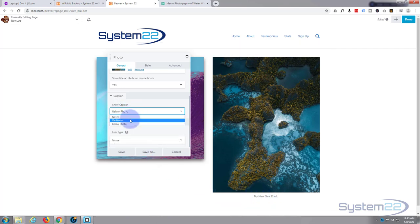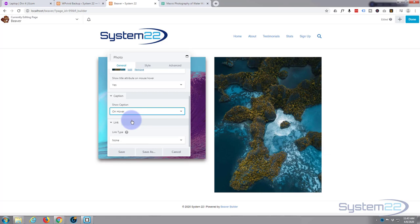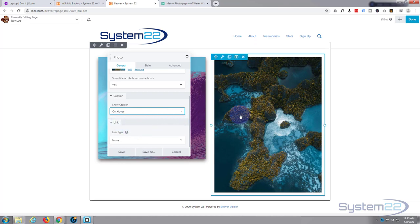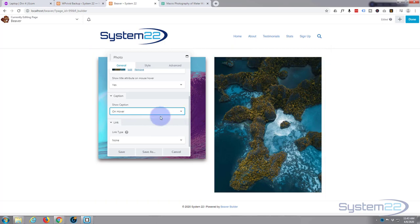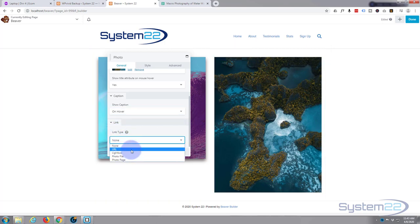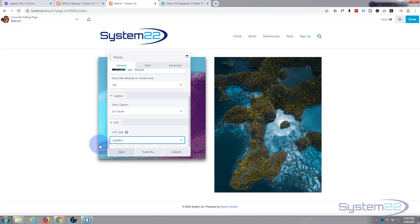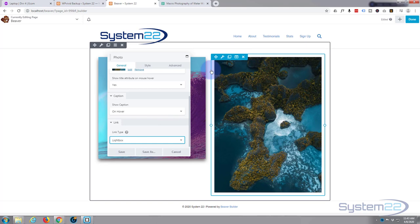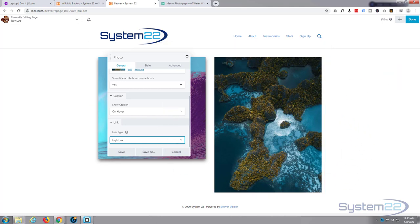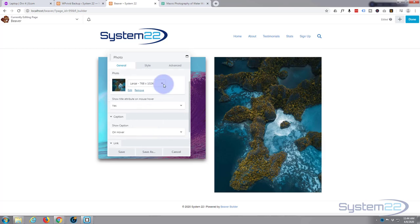Now for the link, if you want to link your photo to another page or a website or anywhere else, you can select URL, lightbox, or photo file. You can link it to anywhere including other pages on your site. A lightbox will blow it up and make it fill the screen so you can see a larger image of it. I've selected lightbox.